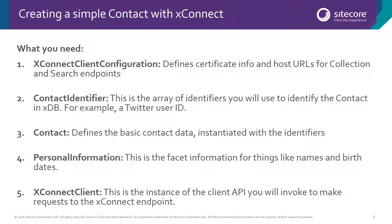Next, we need a contact identifier. This is going to allow us to identify what we want to create. Now, in today's demo, we're going to use a Twitter ID to identify the contact in XDB. Now, the contact definition is the actual object that's going to contain all the data that we're going to send across the wire. We'll start this off with an identifier and then add personal information for things like names and birth dates.